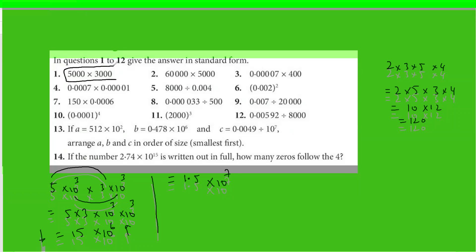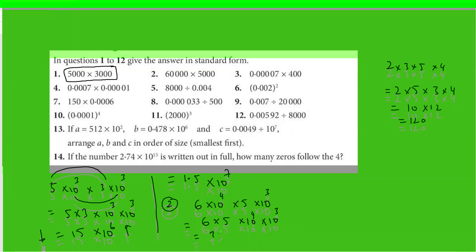That's the answer for 5000 times 3000. Now for the second question: write this as 6×10⁴ times 5×10³. Rearranging, this is 6 times 5 into 10⁴ times 10³, giving 30×10⁷. This needs to be corrected into standard form, so it becomes 3×10⁸. That is the product of these two numbers in standard form.